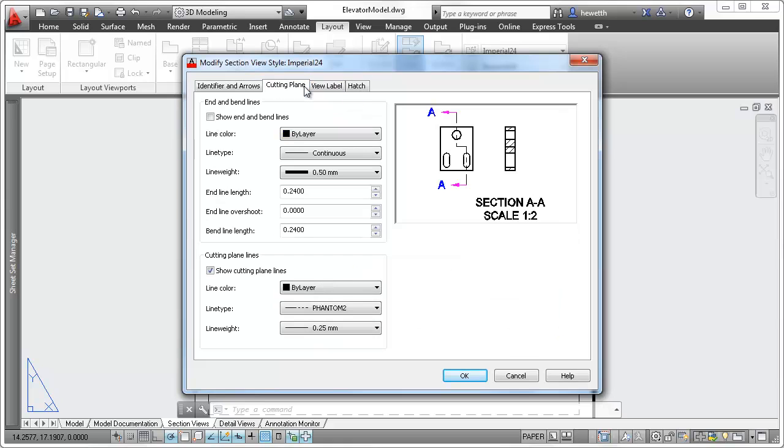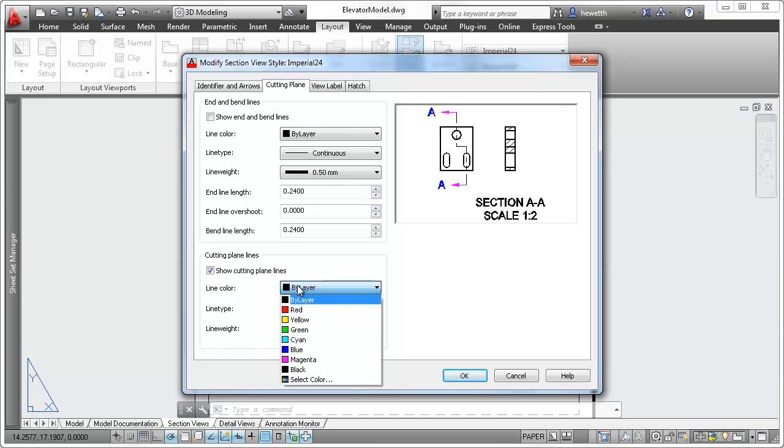Control the appearance of end and bend lines, as well as the cutting plane lines themselves.